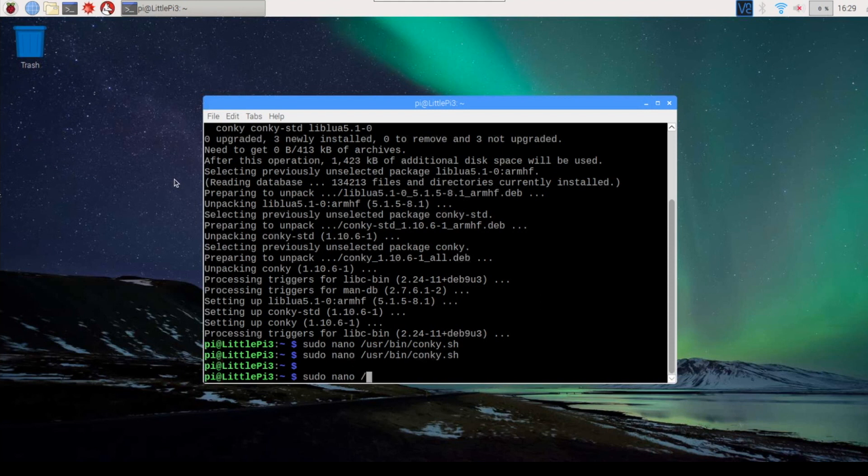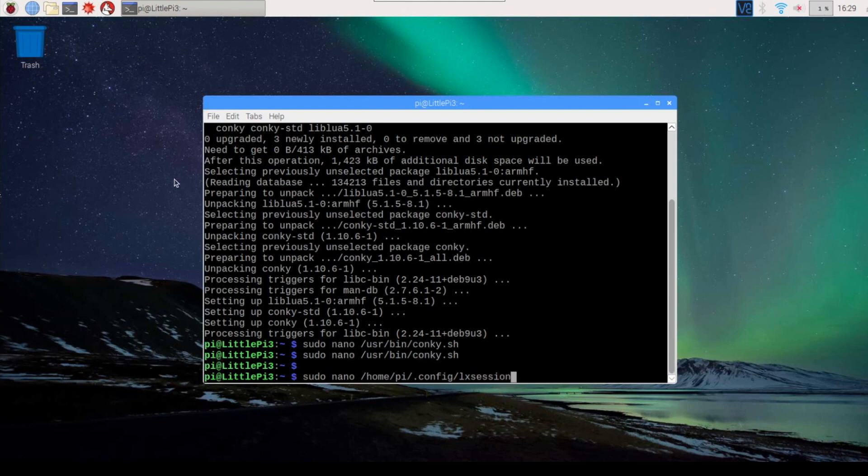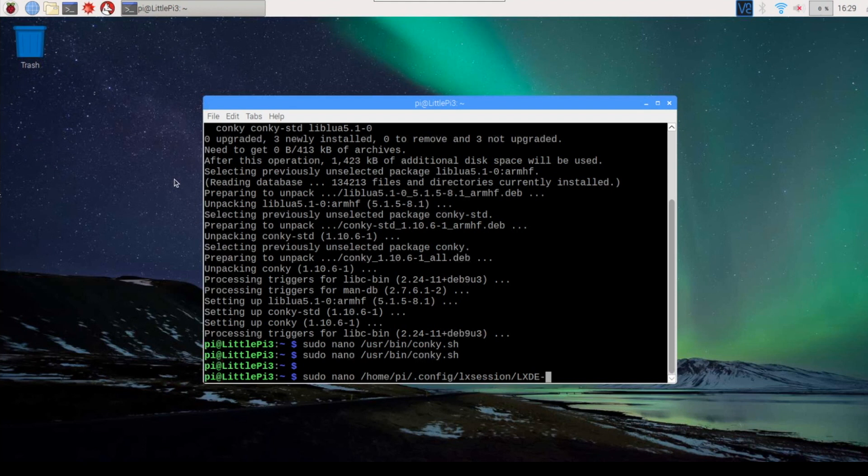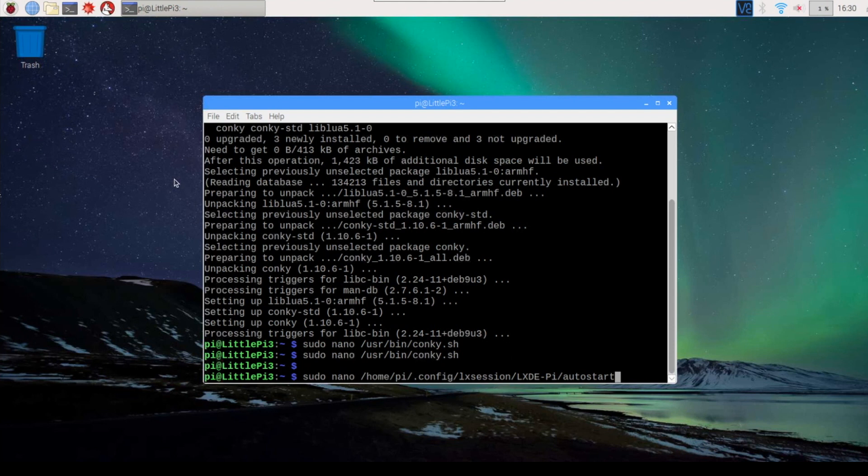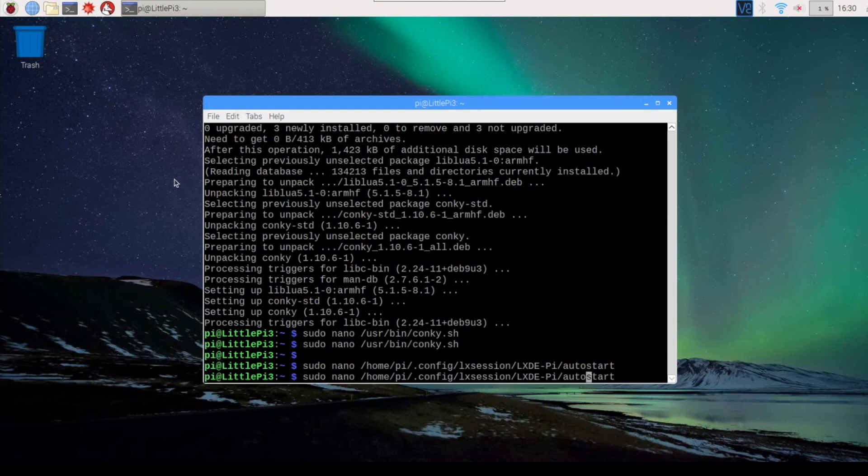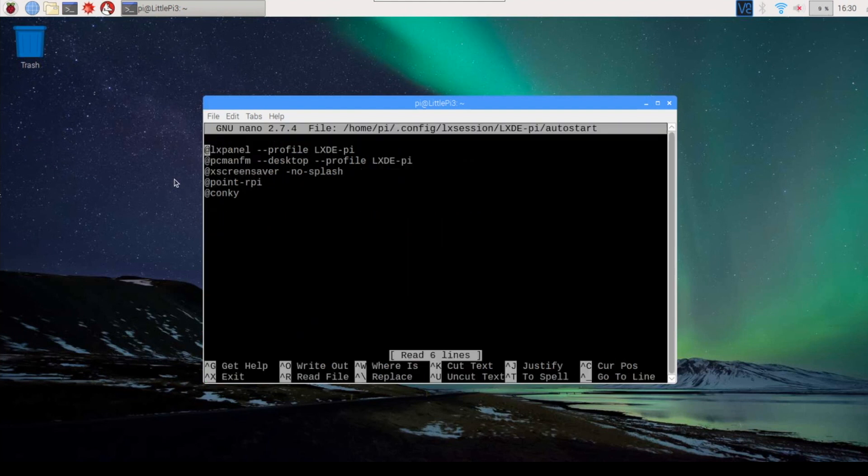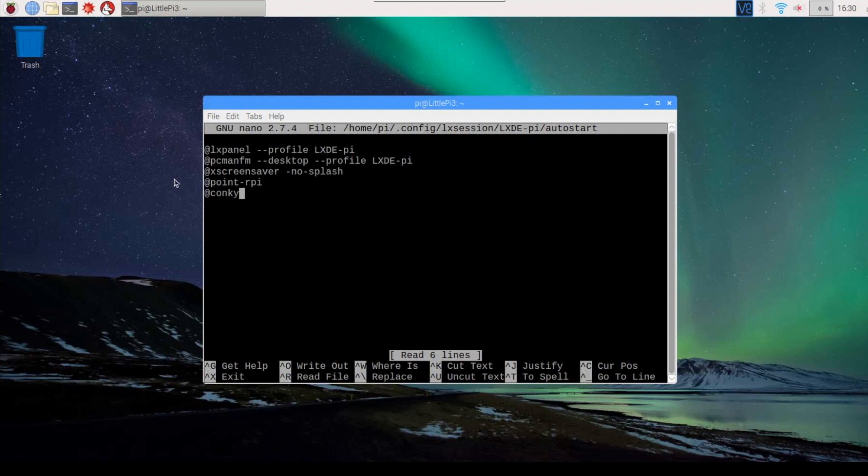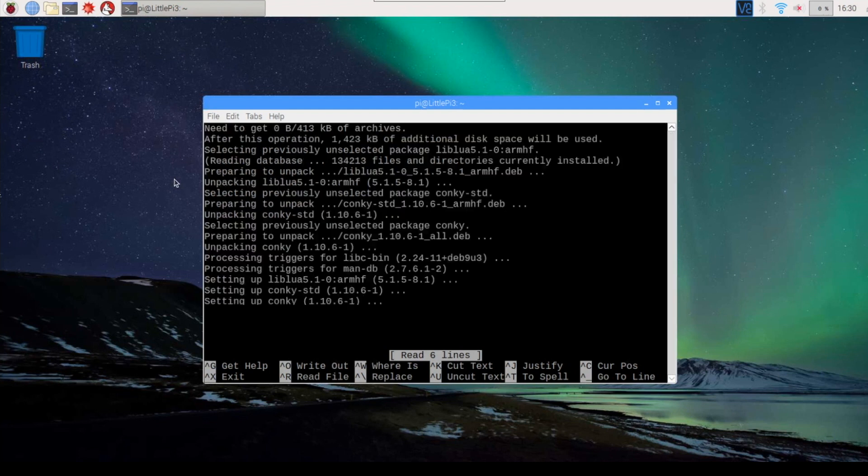Down here is where you put the @conky. And that means that whenever it brings up the GUI, it'll start up the conky application itself. So you save that file and then exit.